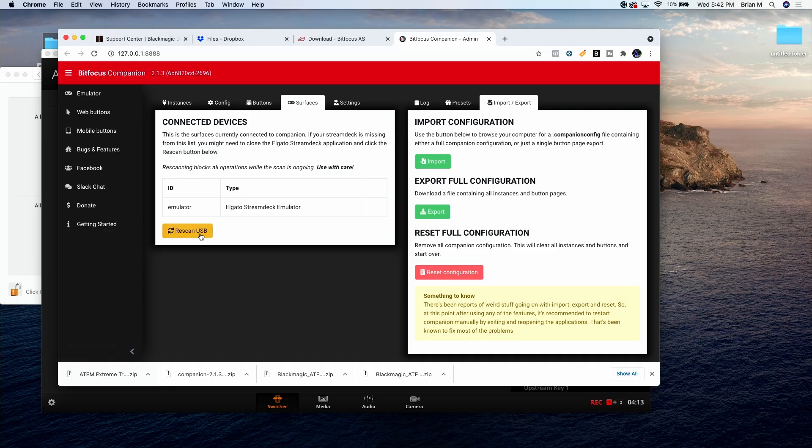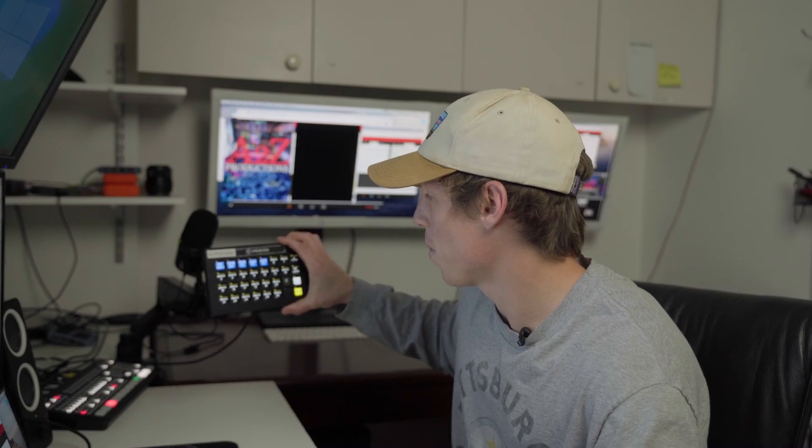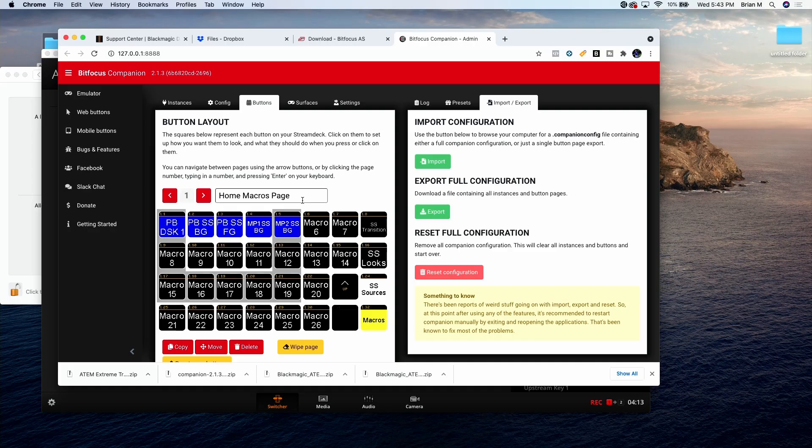You can right click on that up there, quit stream deck, quit, and now my stream deck, I can come over here to surfaces, rescan USB, and boom I am up. So these macros, people ask questions about this all the time, like what do these buttons do? It just calls the macros that you've already built on this ATEM Extreme.